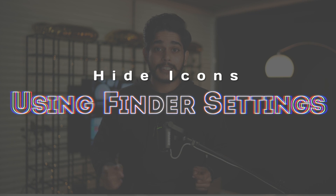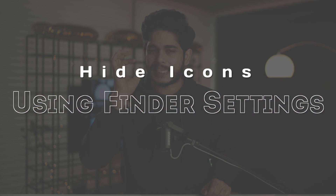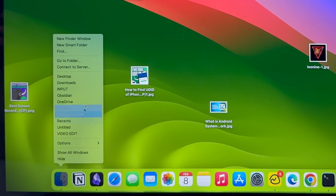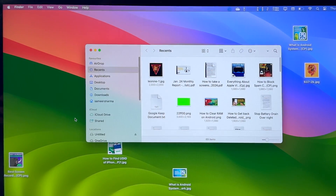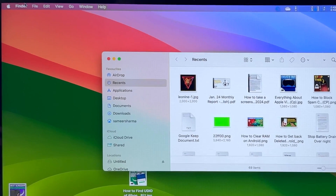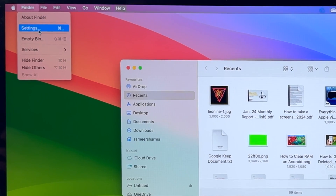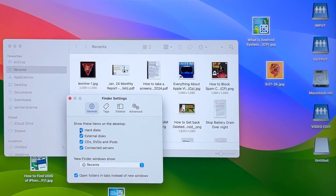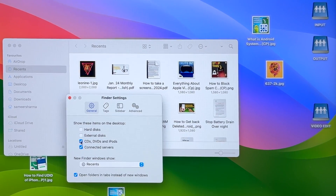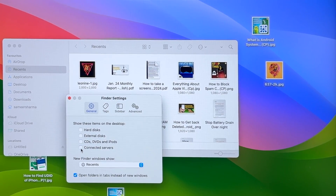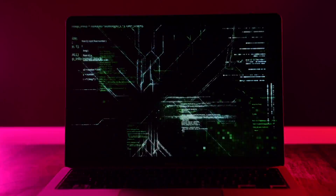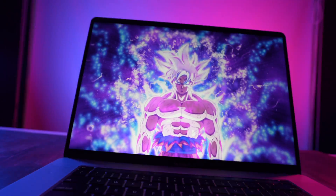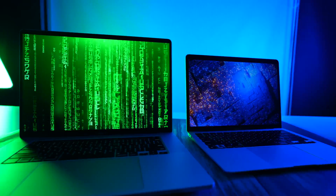To hide those, you need to access Finder's preference settings. Open a fresh new Finder window, then choose Finder in the taskbar and select Settings. In the General option, there will be a section called 'Show these items on desktop.' Make sure you uncheck each and every option. Now you have your desired look — no clutter, no files or icons, only your aesthetic wallpapers.